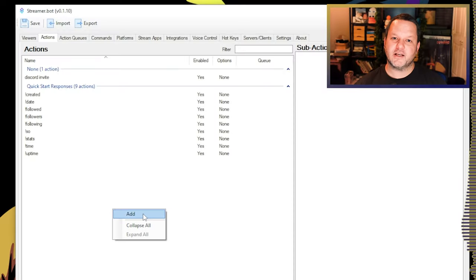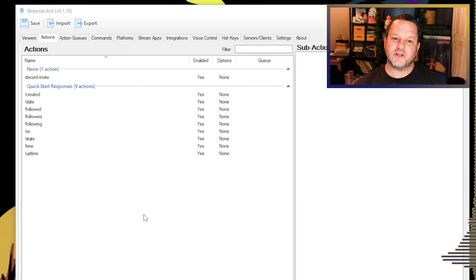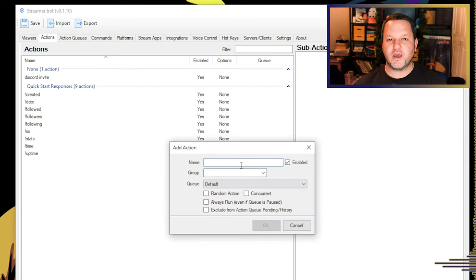The first thing we need to figure out is what we want our shoutout command to do. I like to start simple, so let's have our shoutout command send a message to chat with a link to the user's channel and what game they've played most recently — this is the use case I see most commonly. To do this, we're going to want to add a new action. In the Actions tab, right-click and select Add, give the action a name, and click OK.